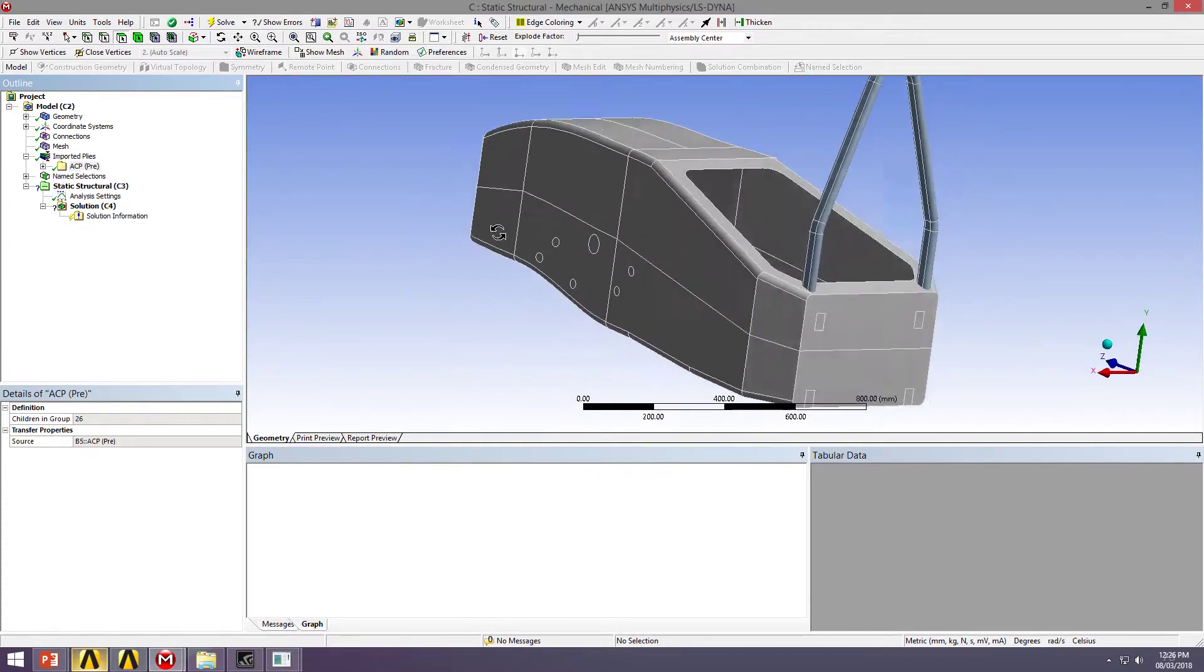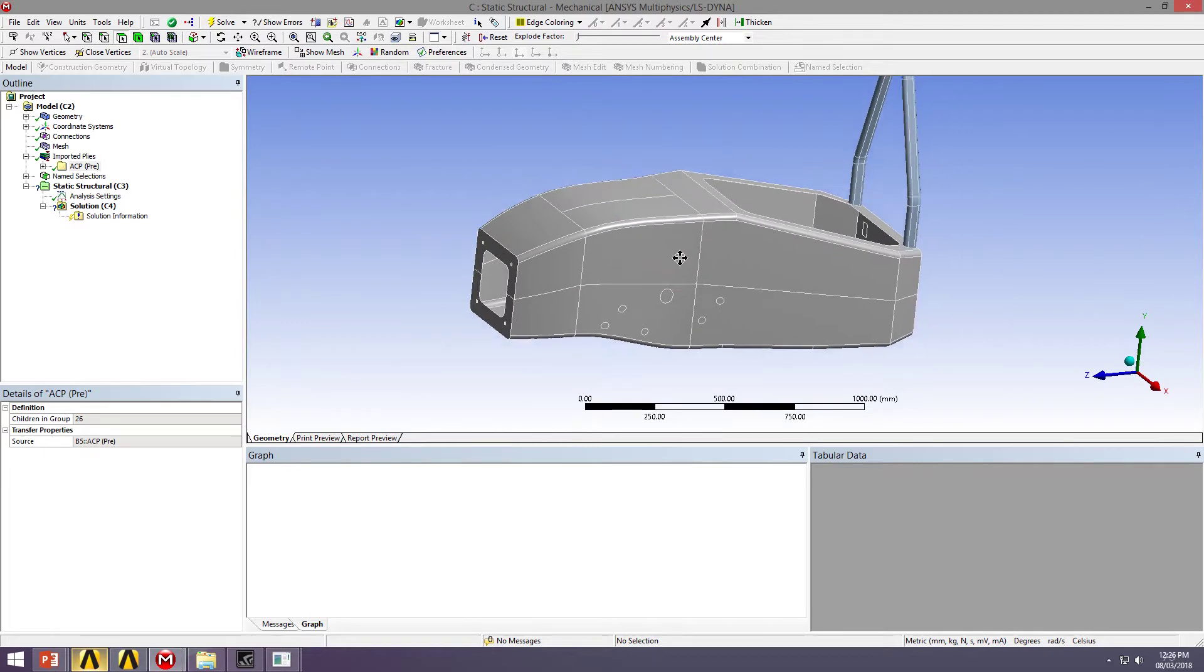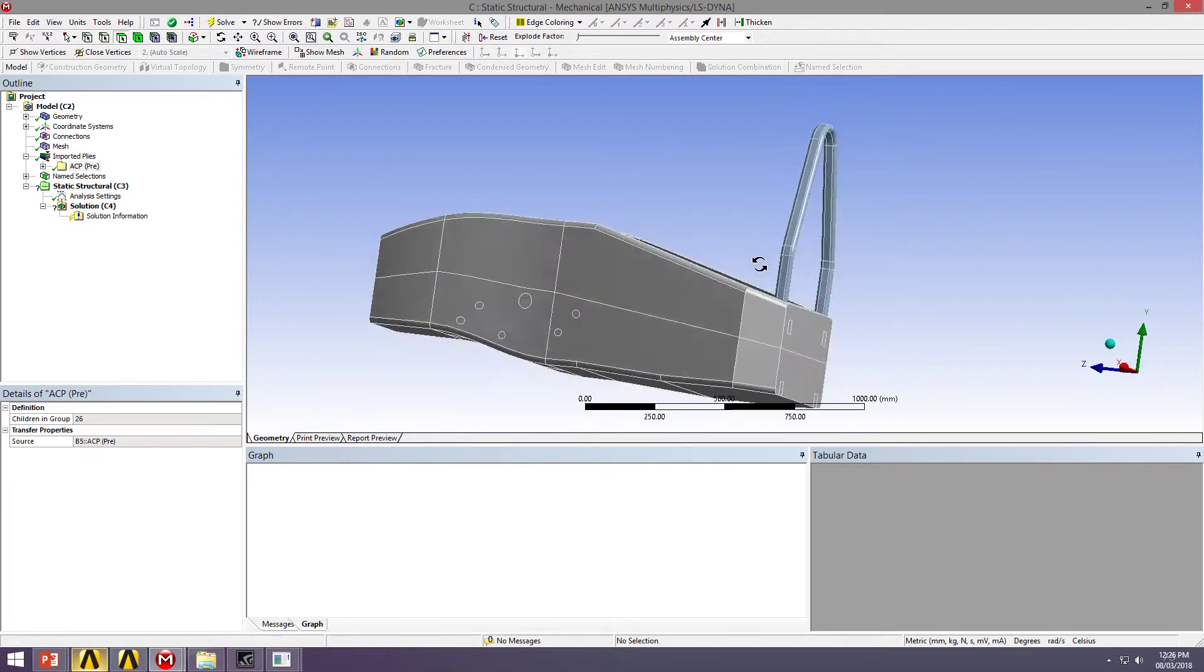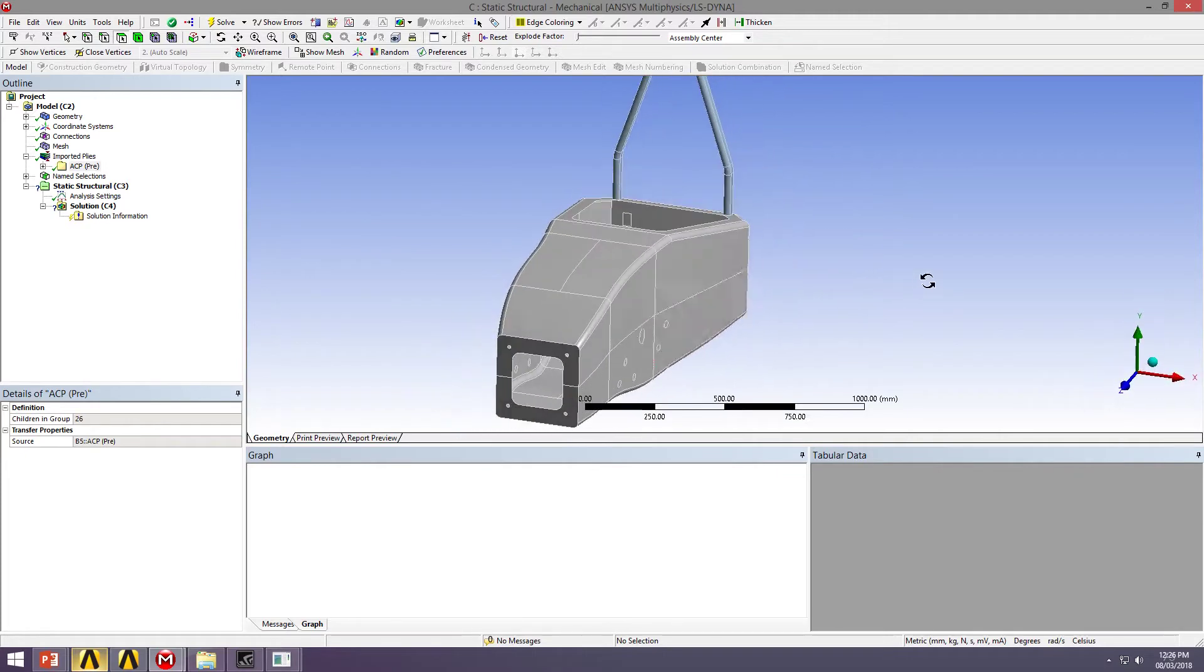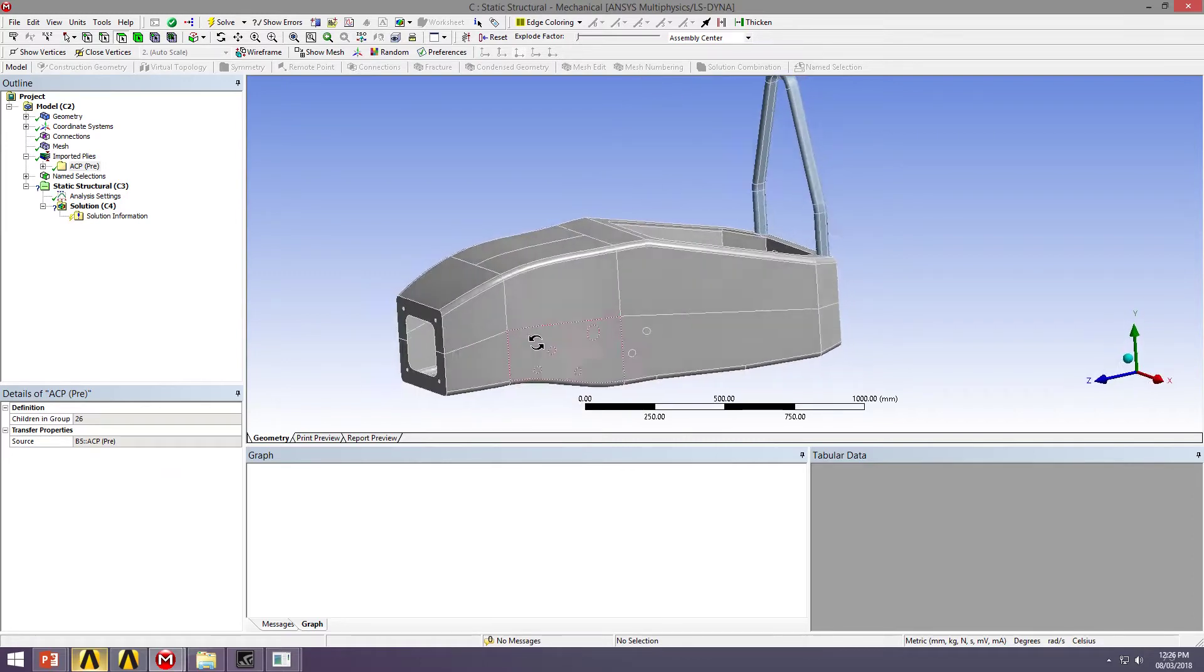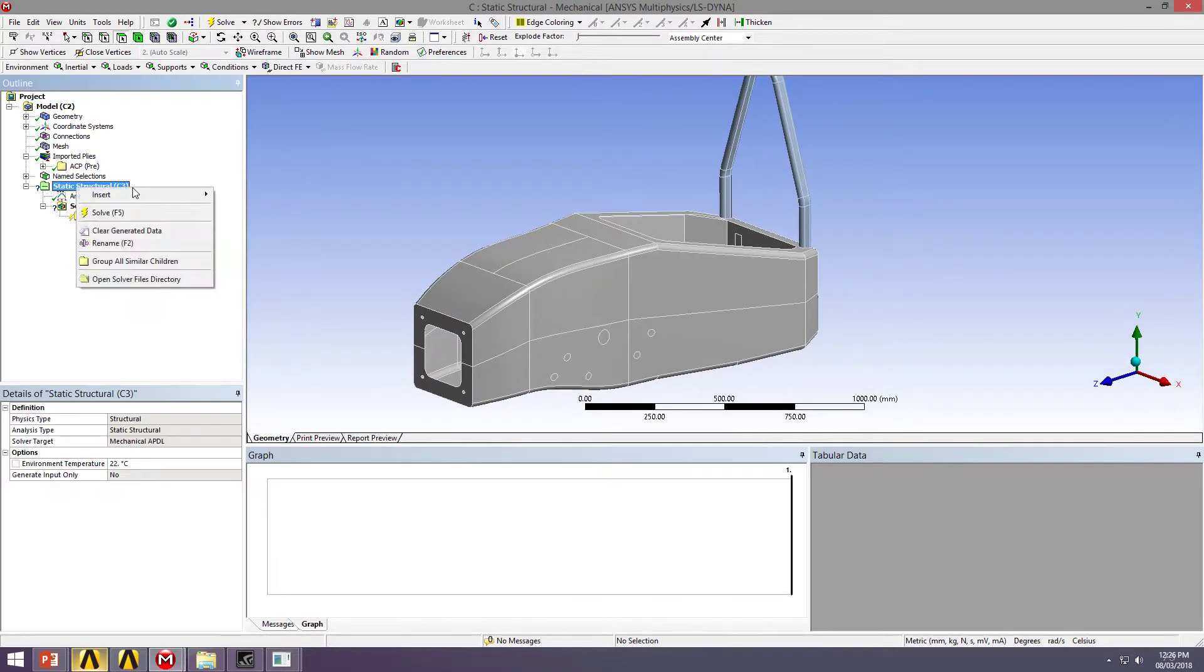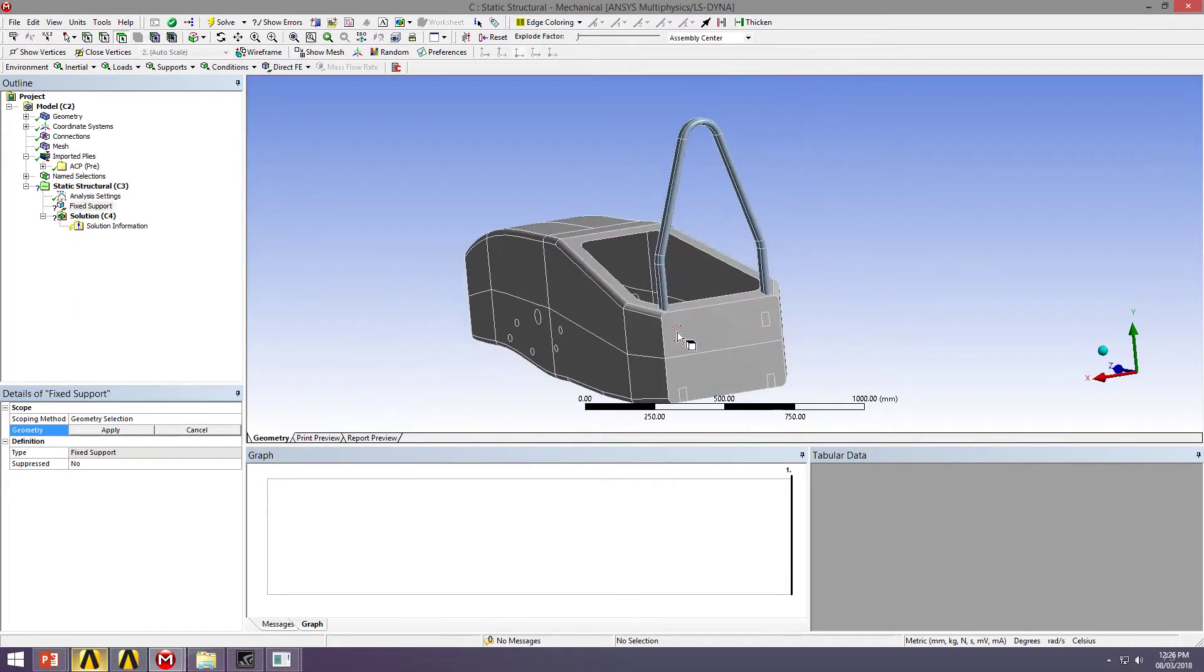So to apply some loading, I mentioned earlier that I wanted to do a torsional test of my chassis. So I'm going to fix the rear bulkhead by the loading points, and then I'm going to twist my chassis by the suspension attachments. To do that, I'm going to add a fixed support and scope that to my attachment points at the back.